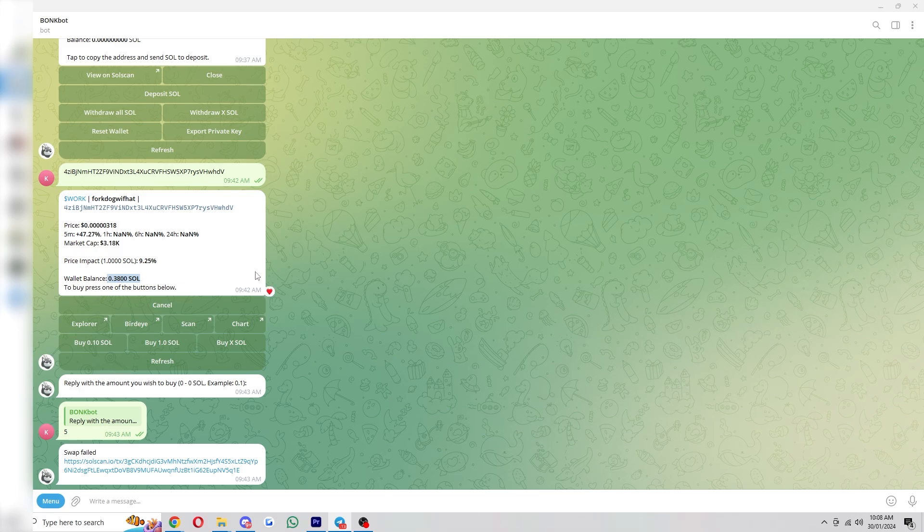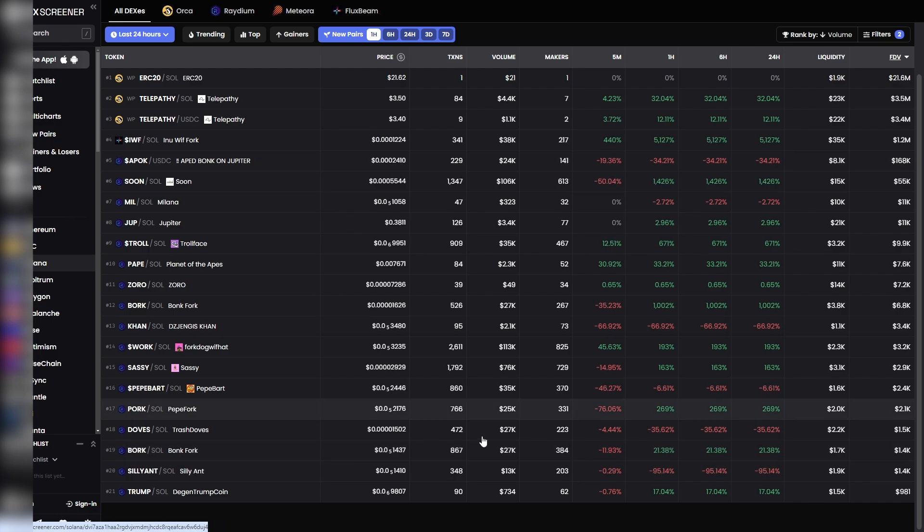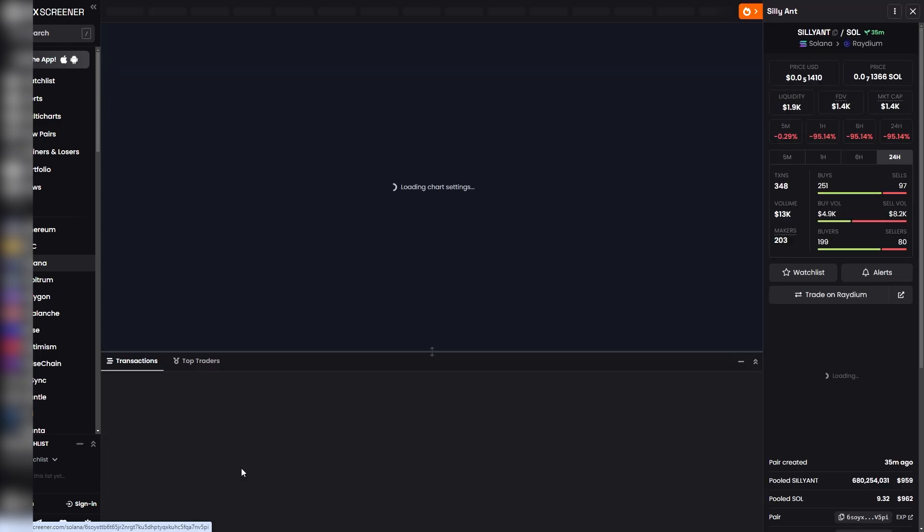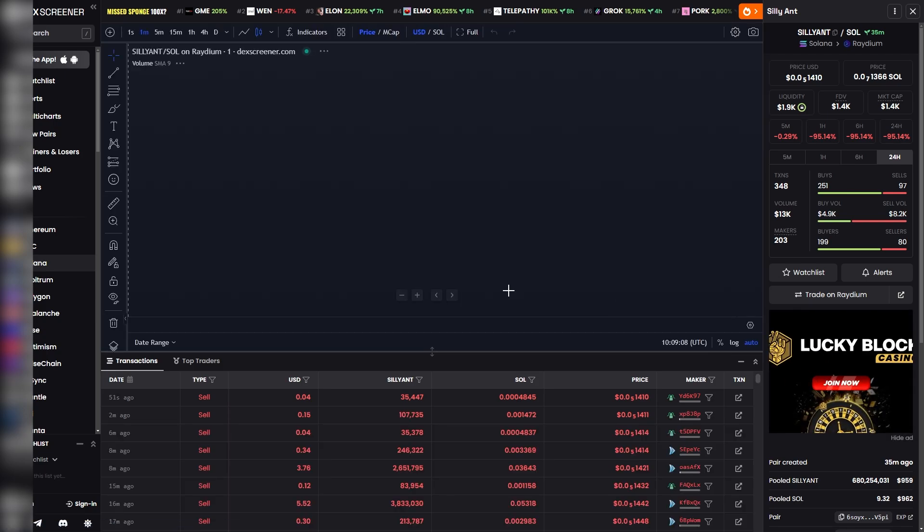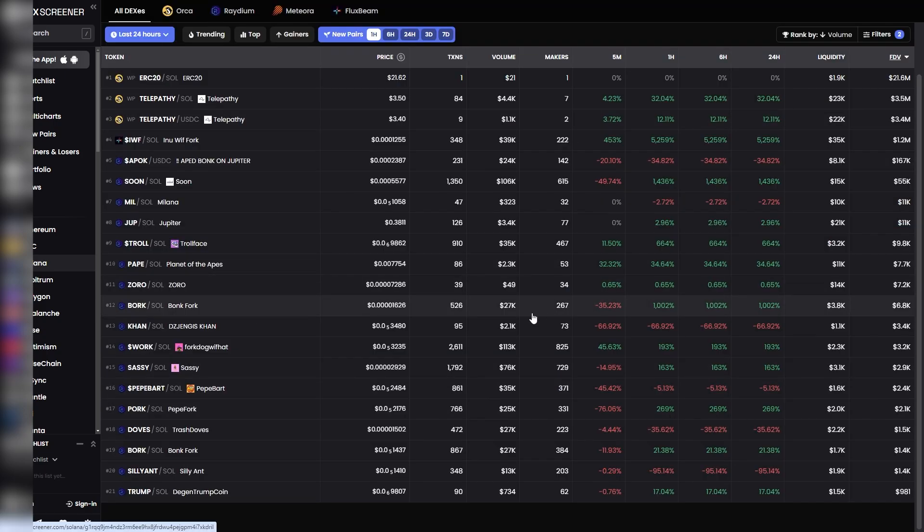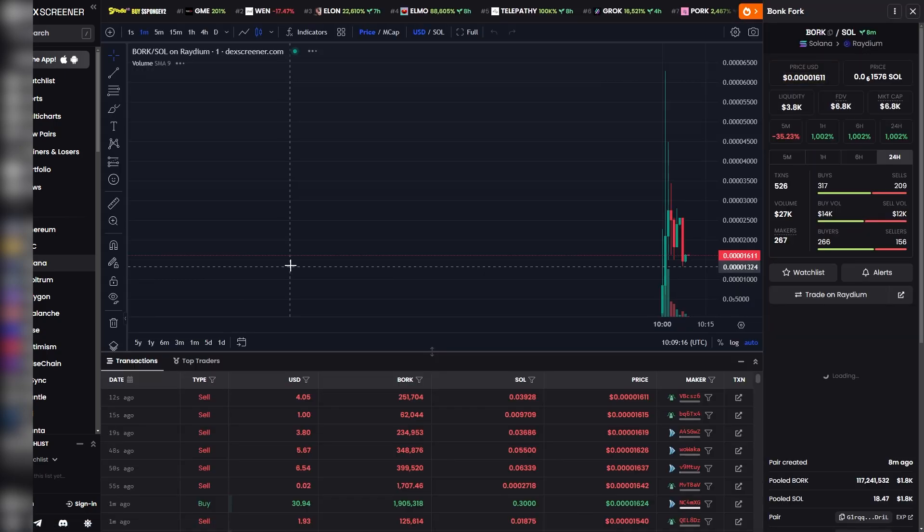So what we can do from here is we can actually start trying to find coins that we are looking to buy. So these are all the Solana new pairs. If you are trading new pairs, I would recommend you learn how to do it first, because a lot of these go to zero in seconds, just like this one here. But when you do find one that you like and you want to buy, we can simply click on it like this.